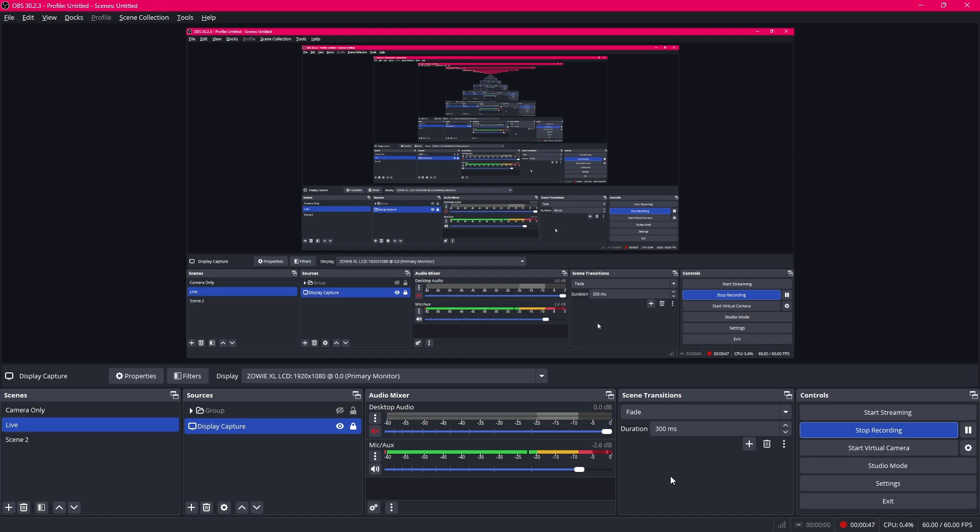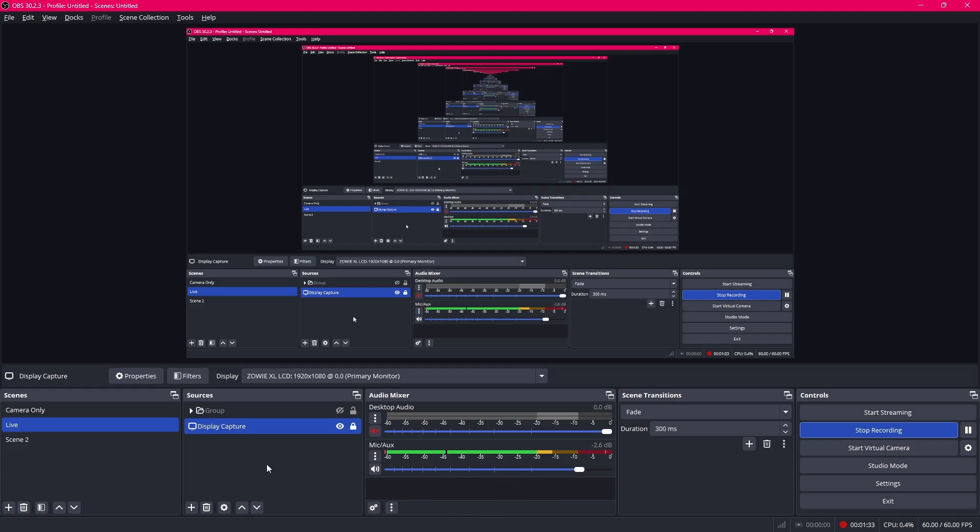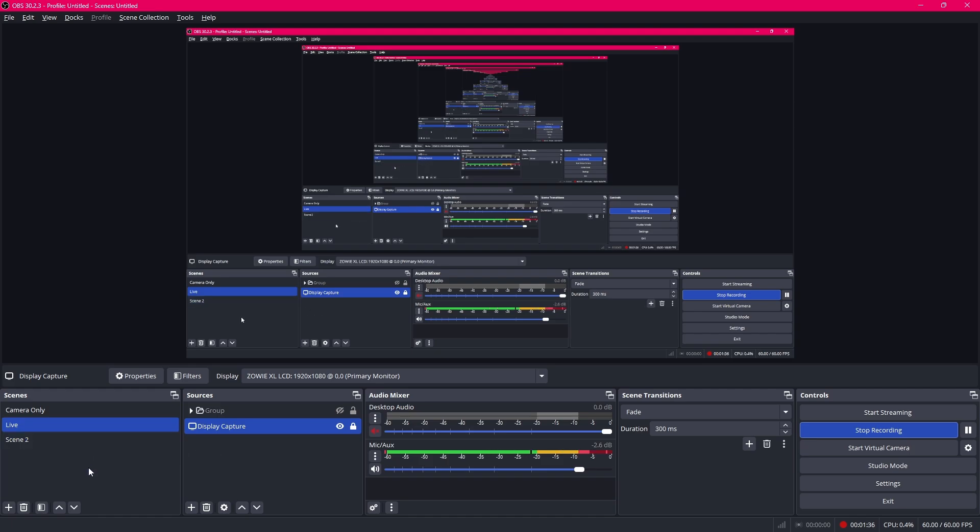If you already know how to do the settings and just want to know the YouTube streaming process, skip to this time frame on the video. Once you start OBS it will look a little different so don't worry.